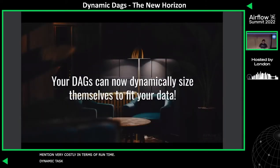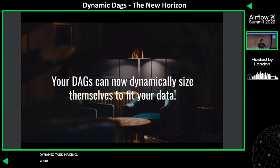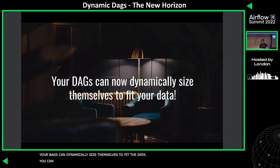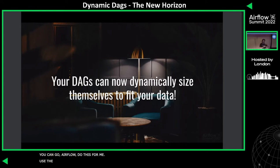So, dynamic task mapping. Your DAGs can now dynamically size themselves to fit the data. No more having to make these trade-offs and work out which parallelism is right. You can just go, hey Airflow, do this for me — work out how many and use the existing concurrency controls to make it work.